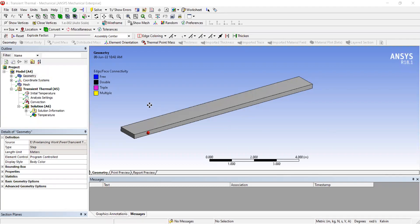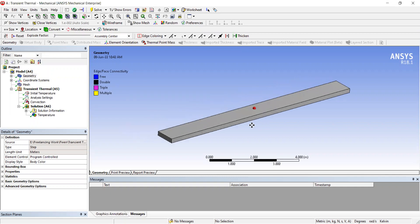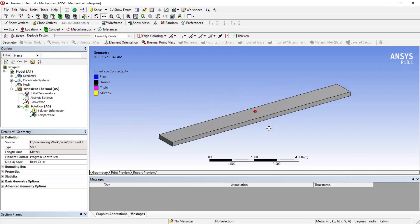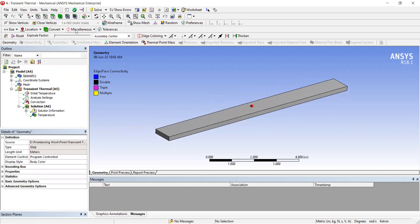This is a simulation of a small fin-like structure made of steel. We are going to determine how much time it takes for the steel structure to attain the ambient temperature in a convection scenario. The geometry is a rectangular shape.